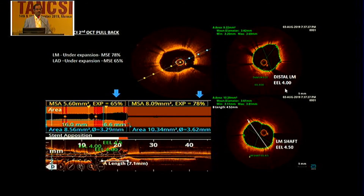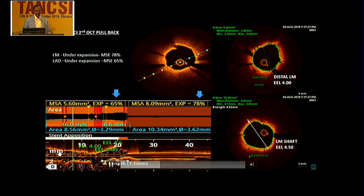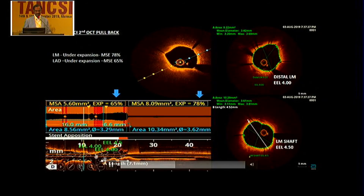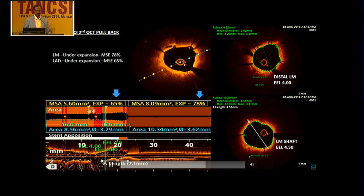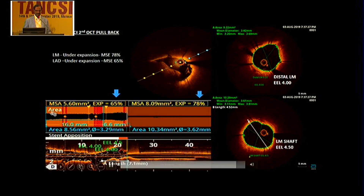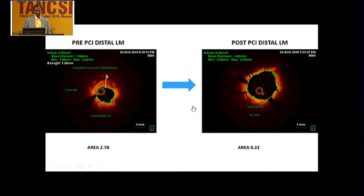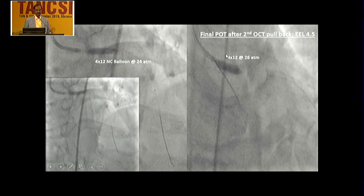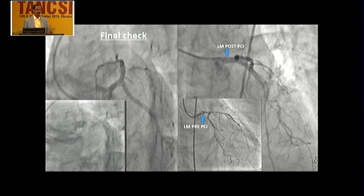After post-deployment and post-balloon dilatation, an OCT run was taken. The automated lumen border and stent apposition in L-mode were very clear, with no malapposition. However, by the double reference technique using the aptly-view technique, expansion was 65% in LAD and 78% in left main, both below target. A 4 mm balloon was then taken to 24 atmospheres, bringing the area to 9.22 mm². Because the EEL was measured pre-PCI, I was able to use a larger balloon at higher pressure.